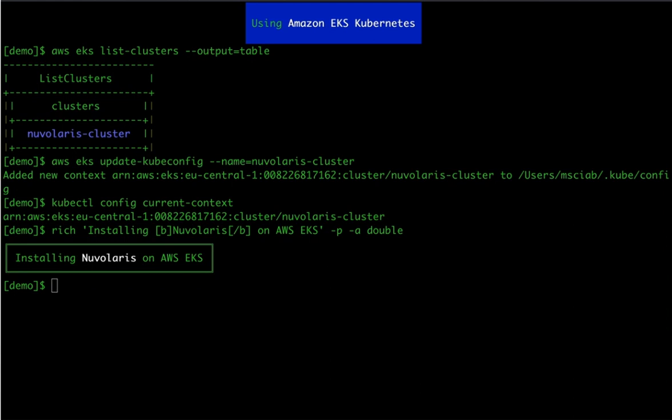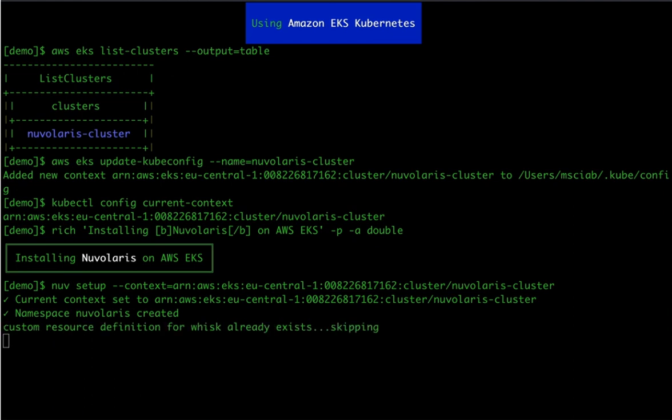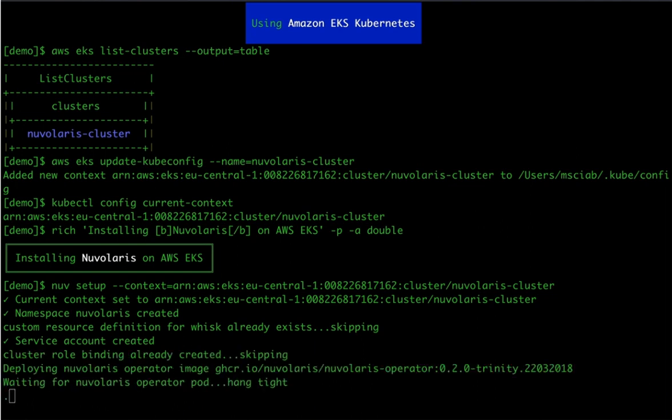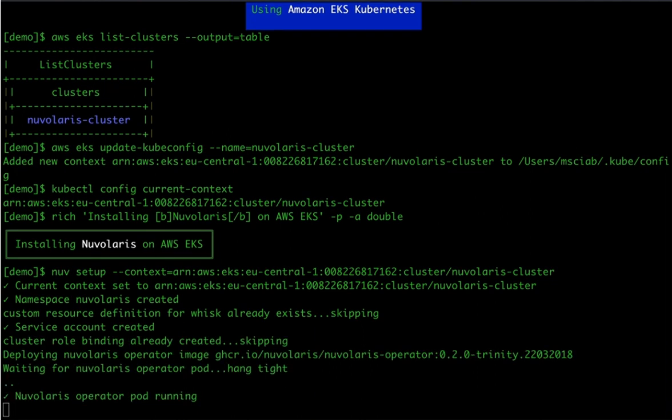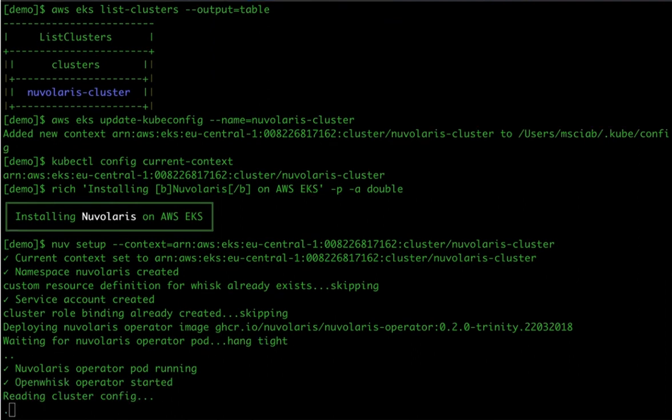So, as you can see now, the context is set to our Amazon cluster. We will now repeat exactly the same procedure as in the case of the local cluster. The only difference is that now we are telling Nuvolaris to use Amazon Kubernetes cluster by passing the additional context parameter to setup command.